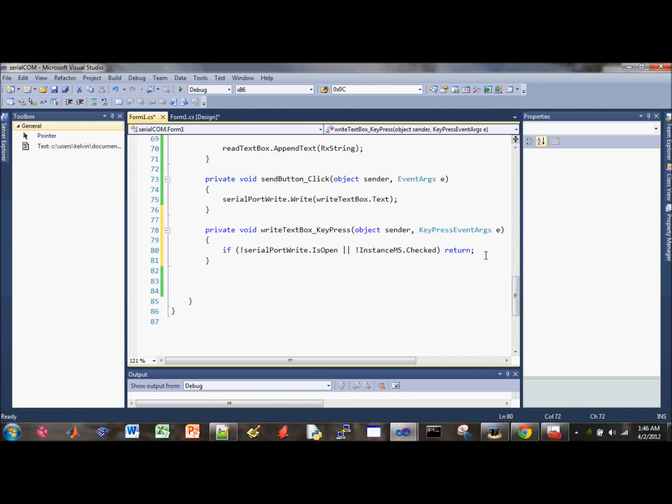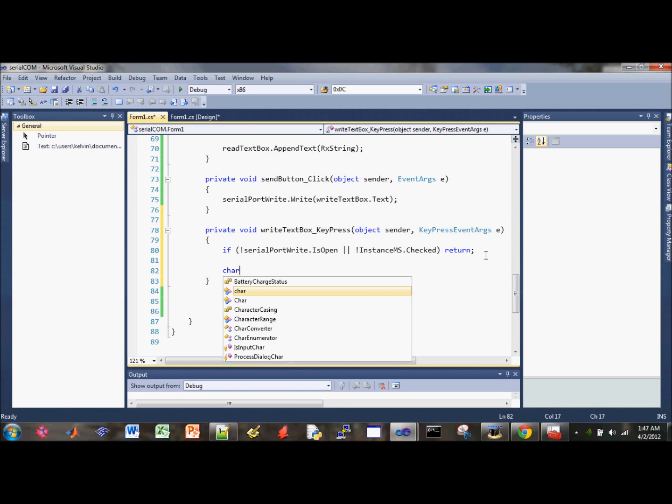So return, ignore the rest. So if it is open, then it'll execute the following code.